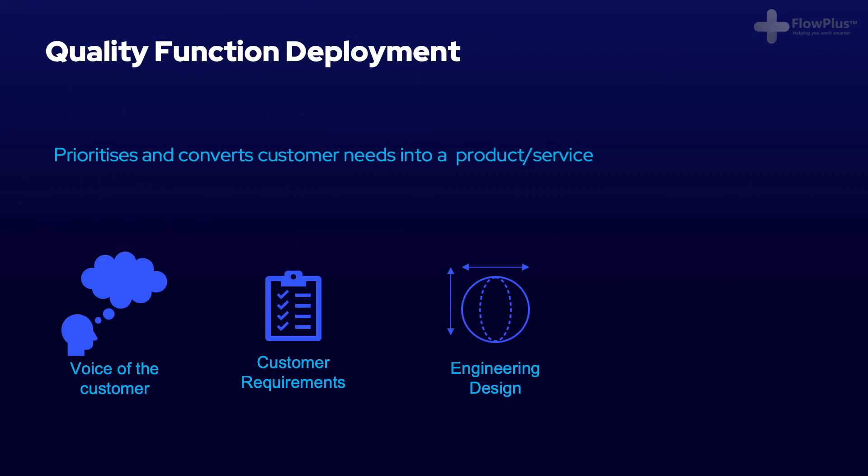A great way to translate customer requirements into a product or service is through Quality Function Deployment, also known as QFD, ensuring you are giving the customer the most value possible.